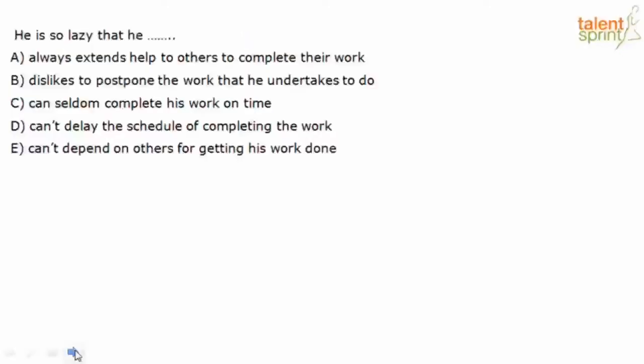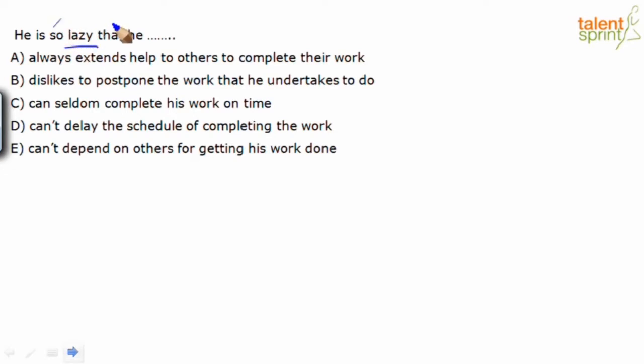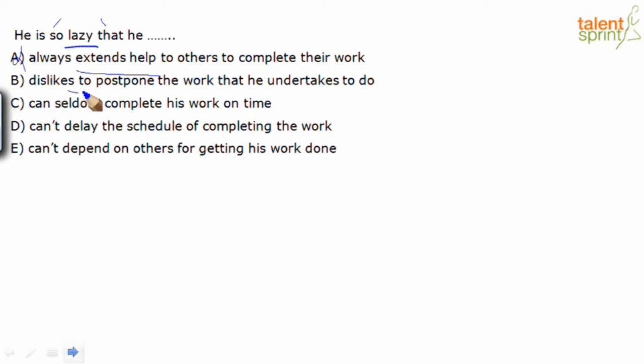He's so lazy that he - again our clue phrase is so lazy. And see the construction already, so that. We use this in one of our earlier questions, but let's look at our options. Always extends help to others to complete their work - we can definitely rule this out. If he's lazy, he's not going to extend help. Dislikes to postpone the work that he undertakes to do - someone who's lazy will obviously end up postponing. Out.